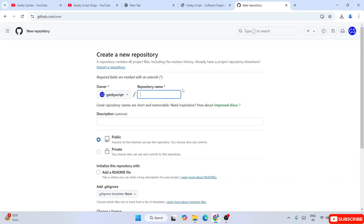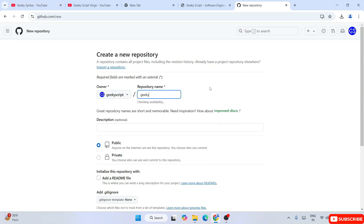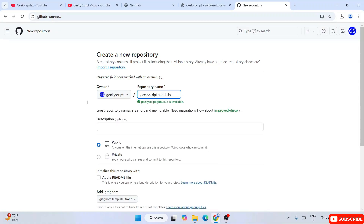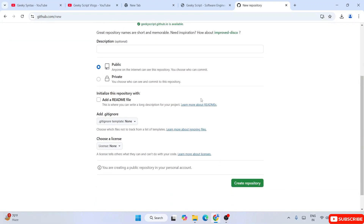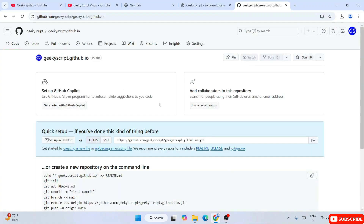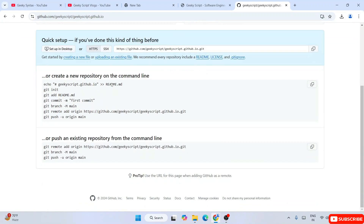Give a repository name. Let's give the repo name as geekyscript.github.io — this is going to be our website URL. Keep this and simply click on Create Repository. That's going to immediately start creating our repository. You can see that our geekyscript repository is now created.